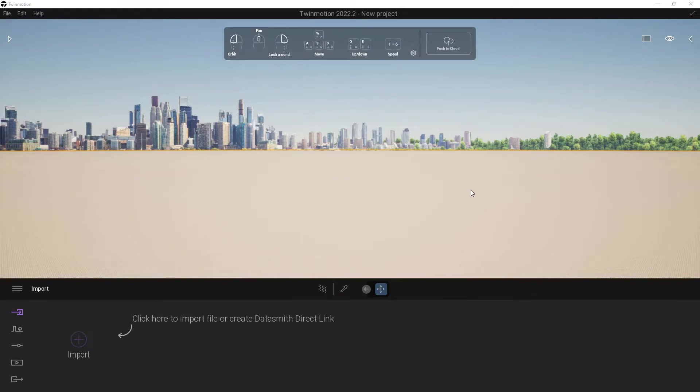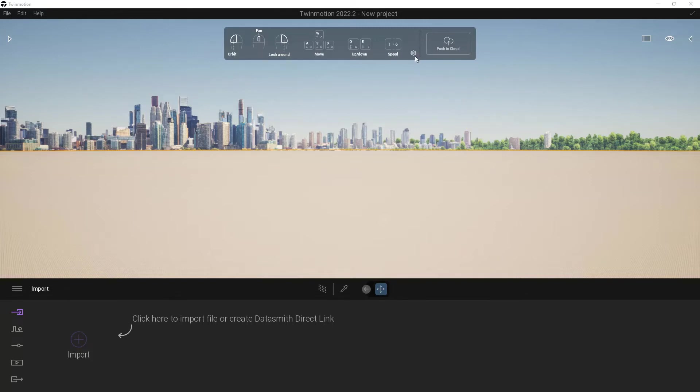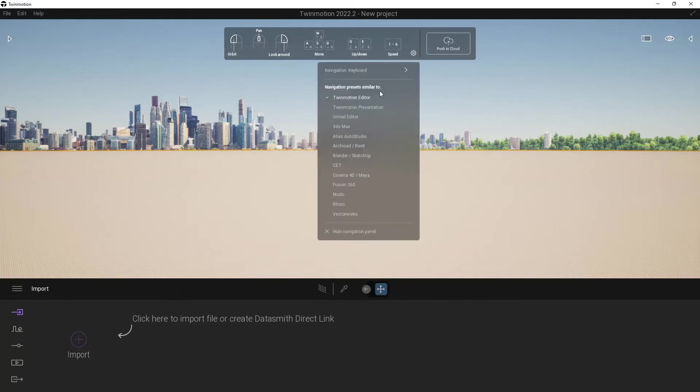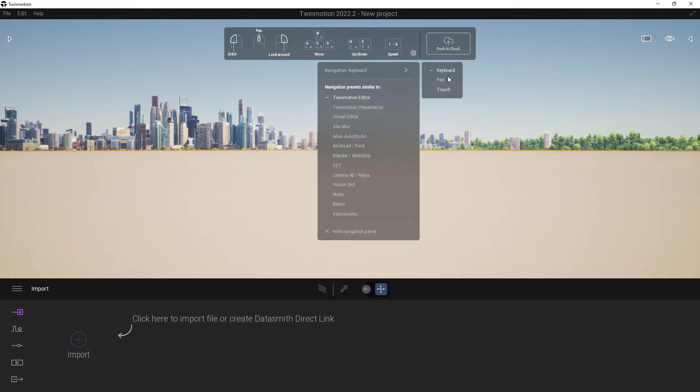When Twinmotion opens for the very first time, you're going to get a big dialog box, which I don't have because I've opened it multiple times. It's going to ask you what kind of control scheme that you want. I'm going to use the default one. I would highly suggest just using the default one. If you ever want to change it, you can come up to this little gear button right up here at the very top, and you can change it by clicking here and then choose which one you want to use. I'm going to leave it on Twinmotion Editor.